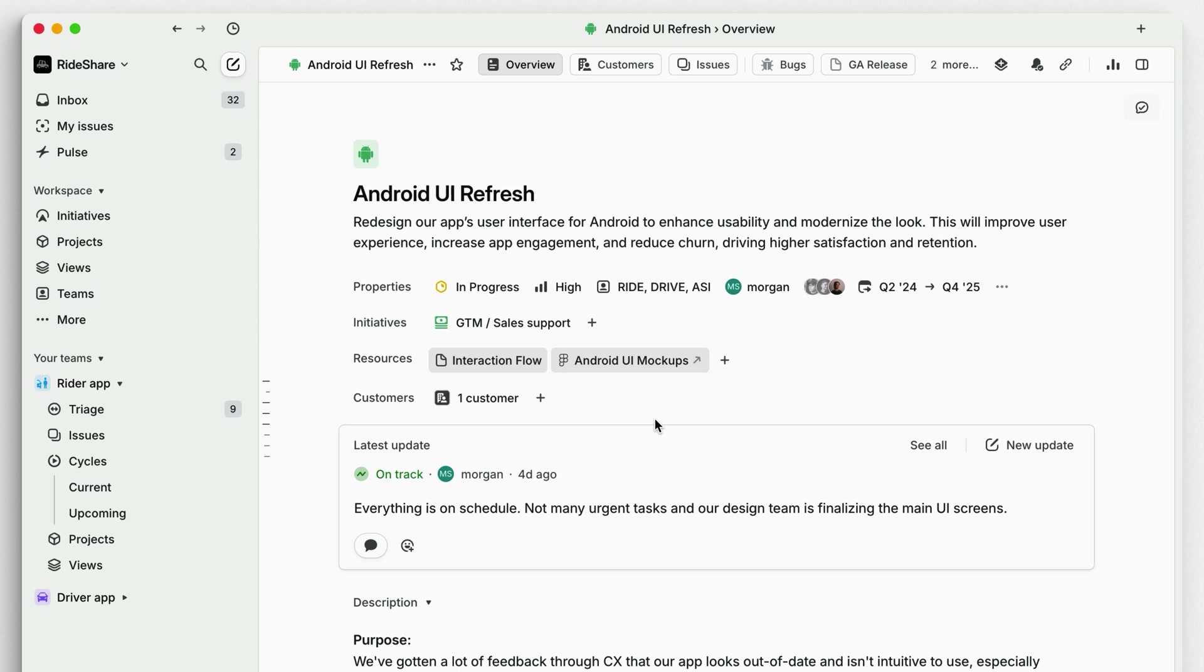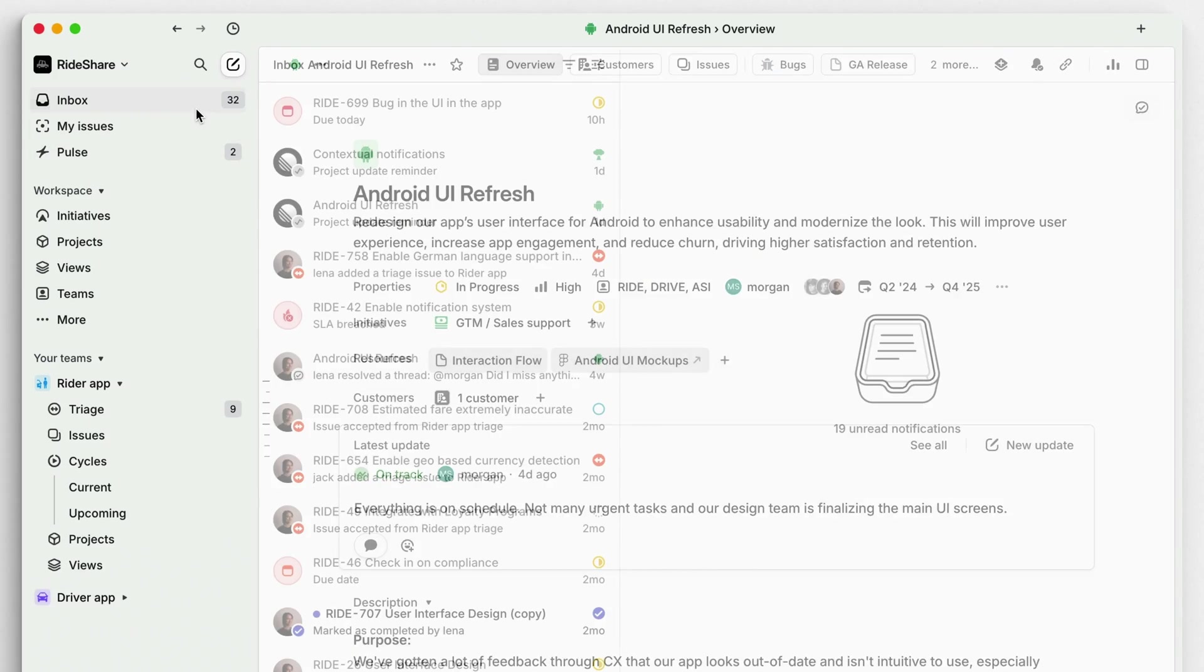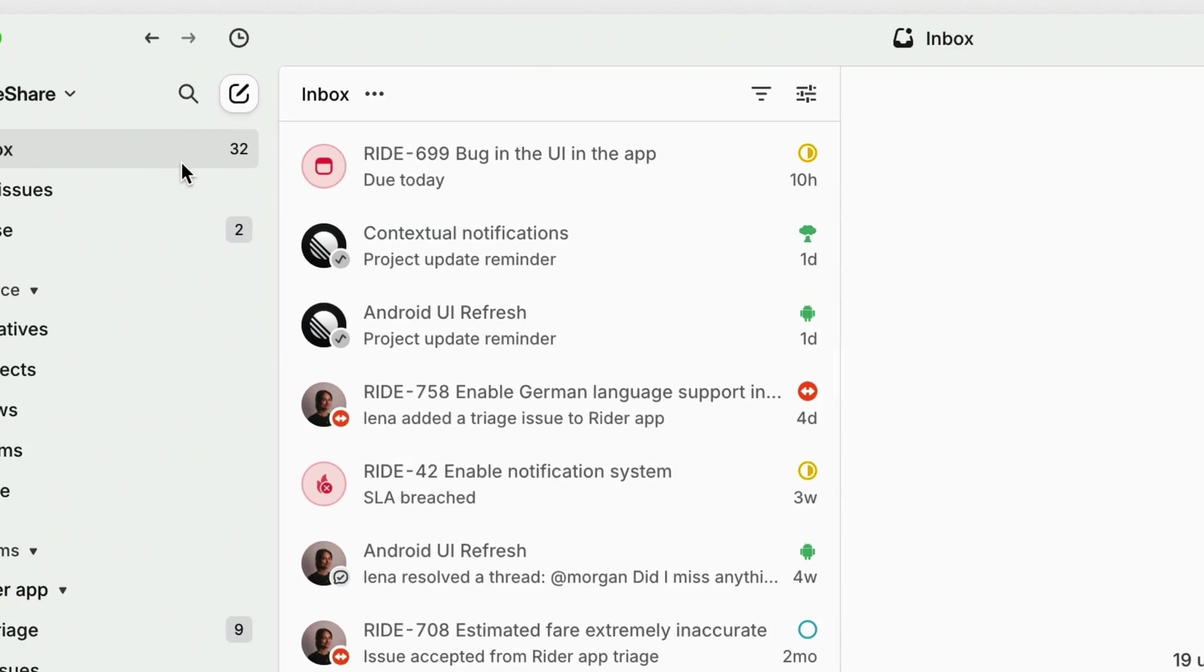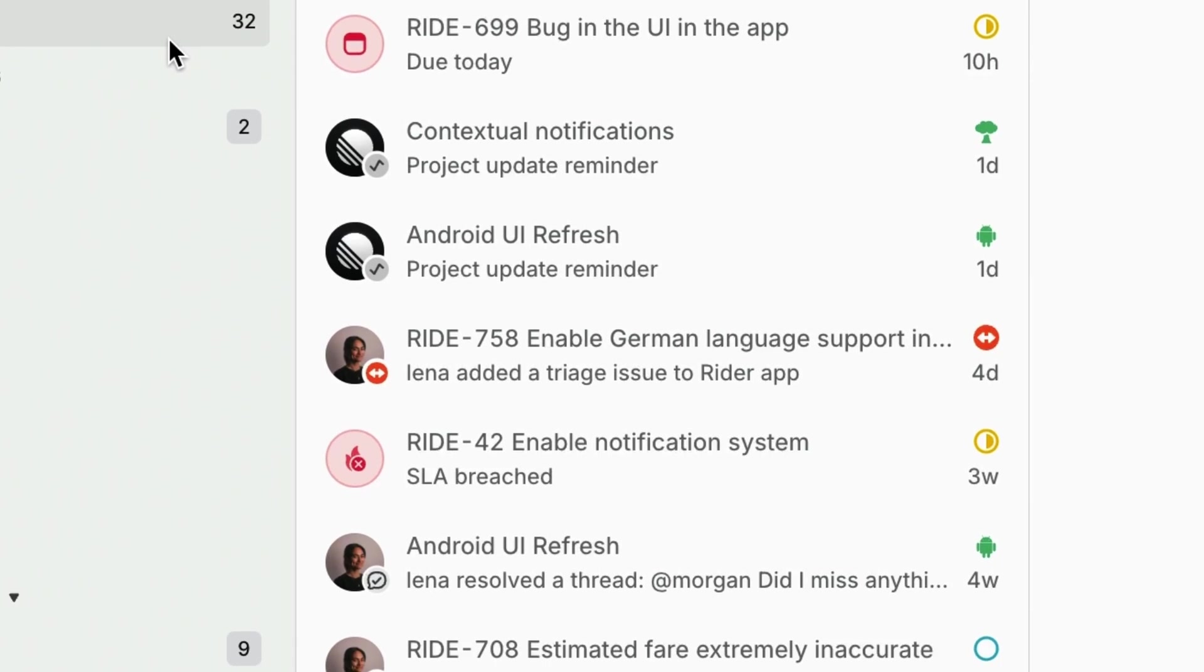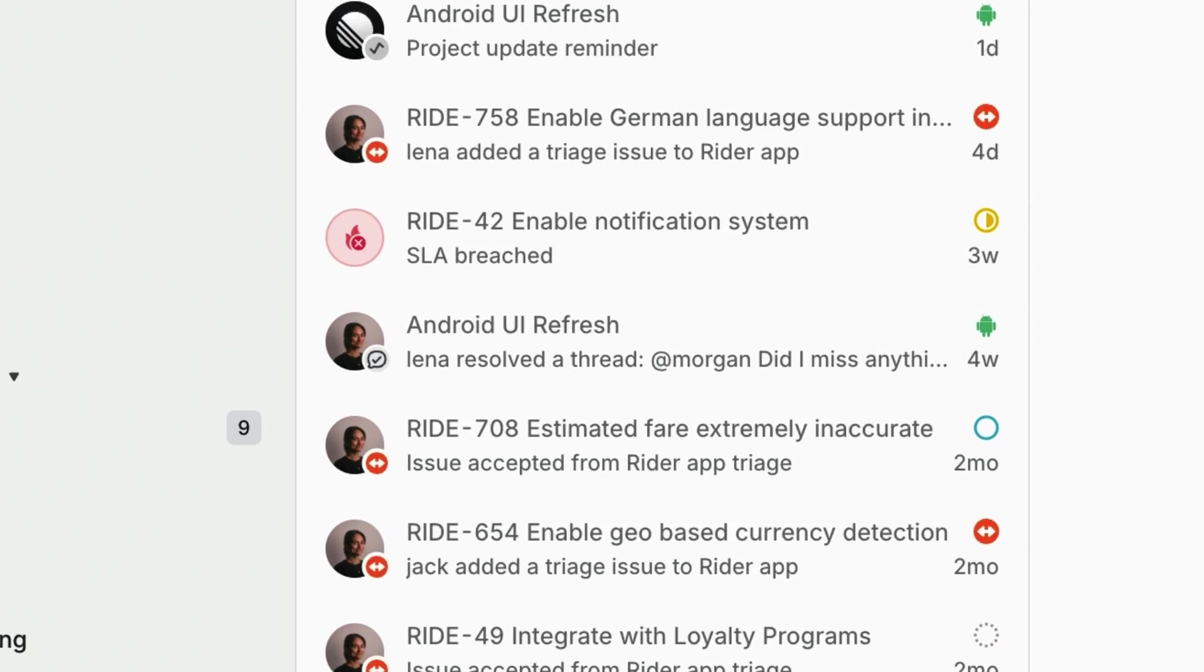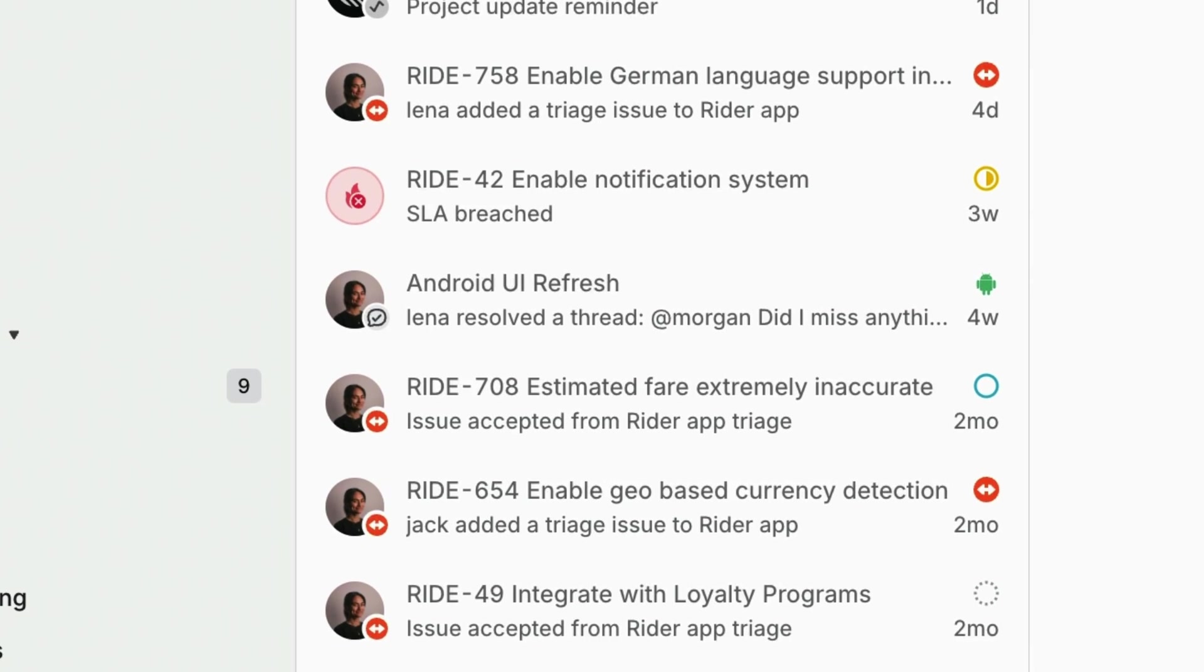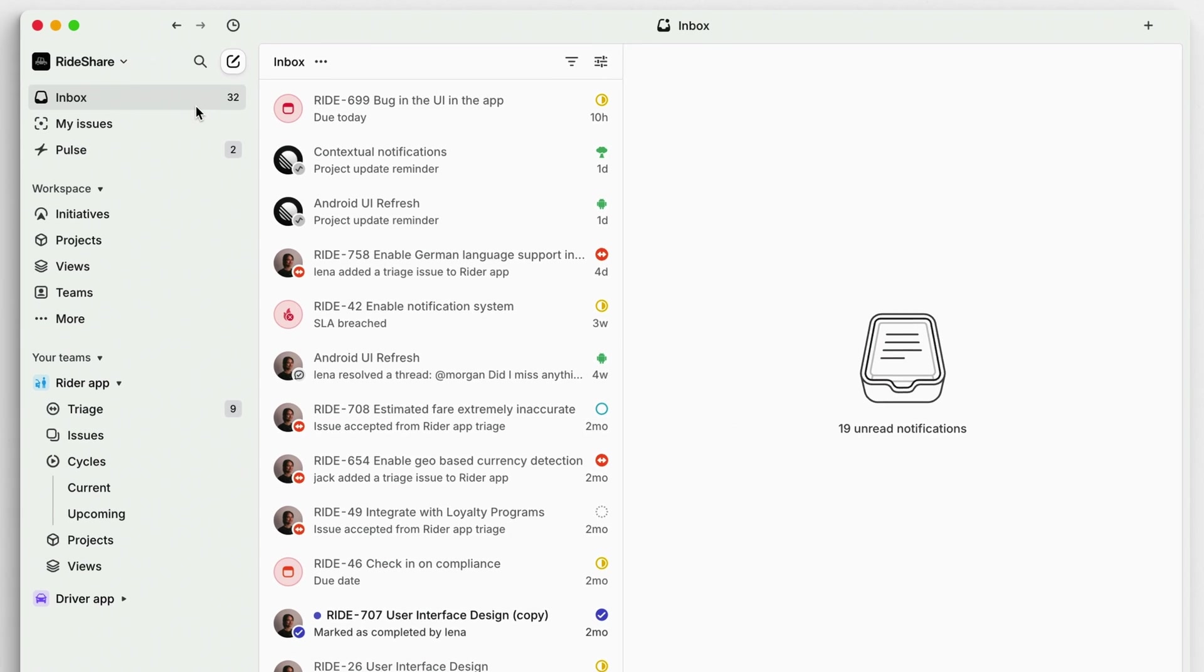When you first log on, run an inventory to start setting your priorities for the day. To start, visit your inbox to review new notifications that require your attention, such as issues due today, newly assigned issues, comments and mentions, or project update reminders.